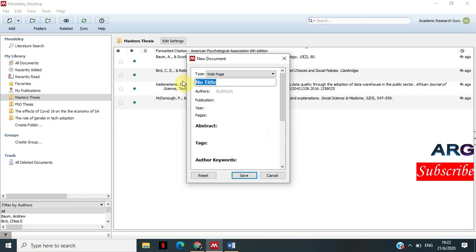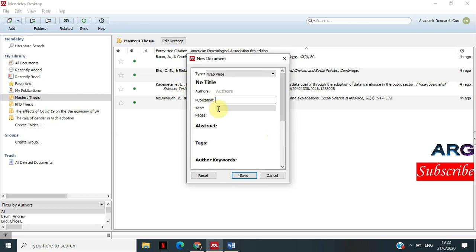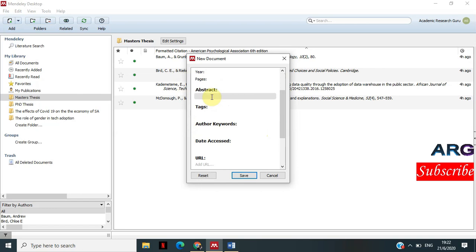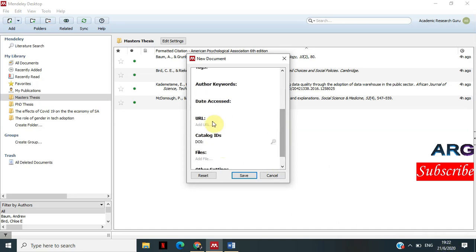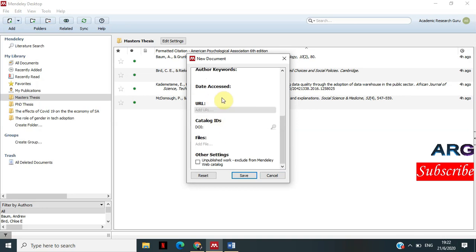The fields include the title of the webpage, the author of the webpage, the publication, the year, the pages. If there's an abstract, you put that information. The day that you accessed that webpage you put here — in this case, today is 21 June 2020. Then you put the URL.